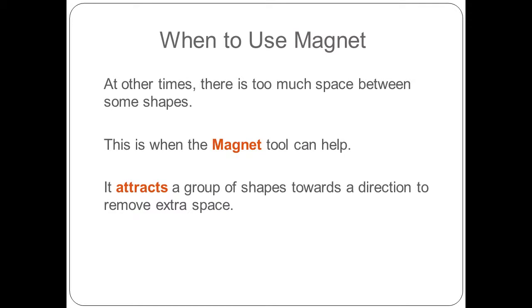At other times, there's too much space between some shapes. This is when the magnet tool can help. It attracts a group of shapes towards the direction to remove extra space.